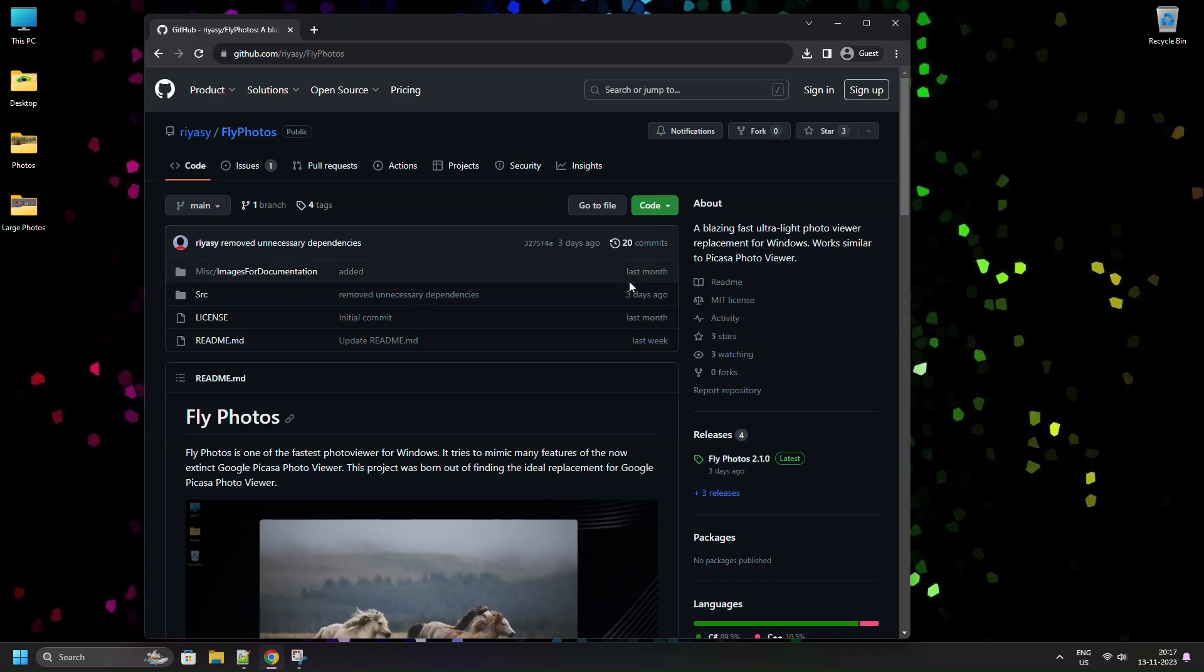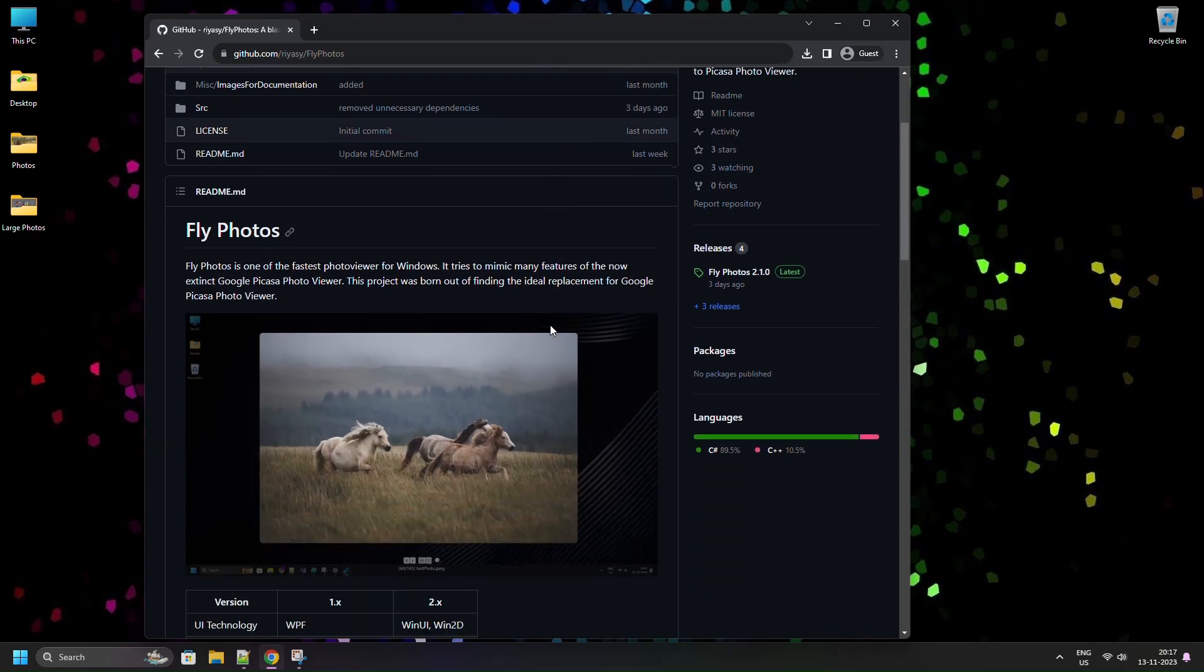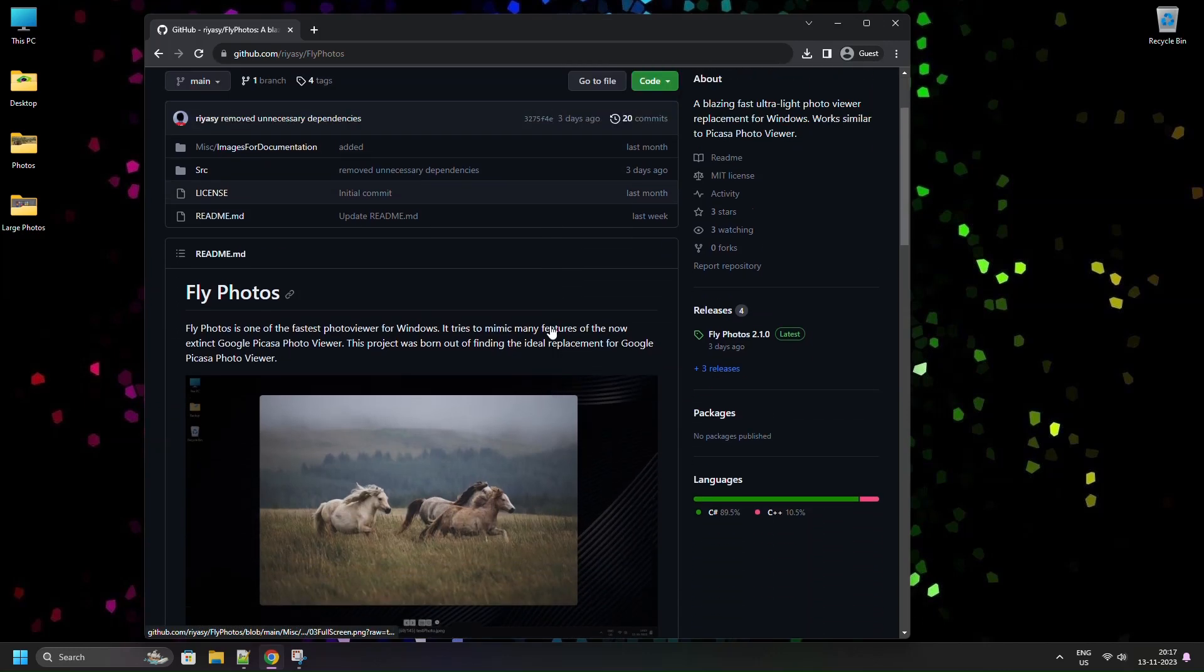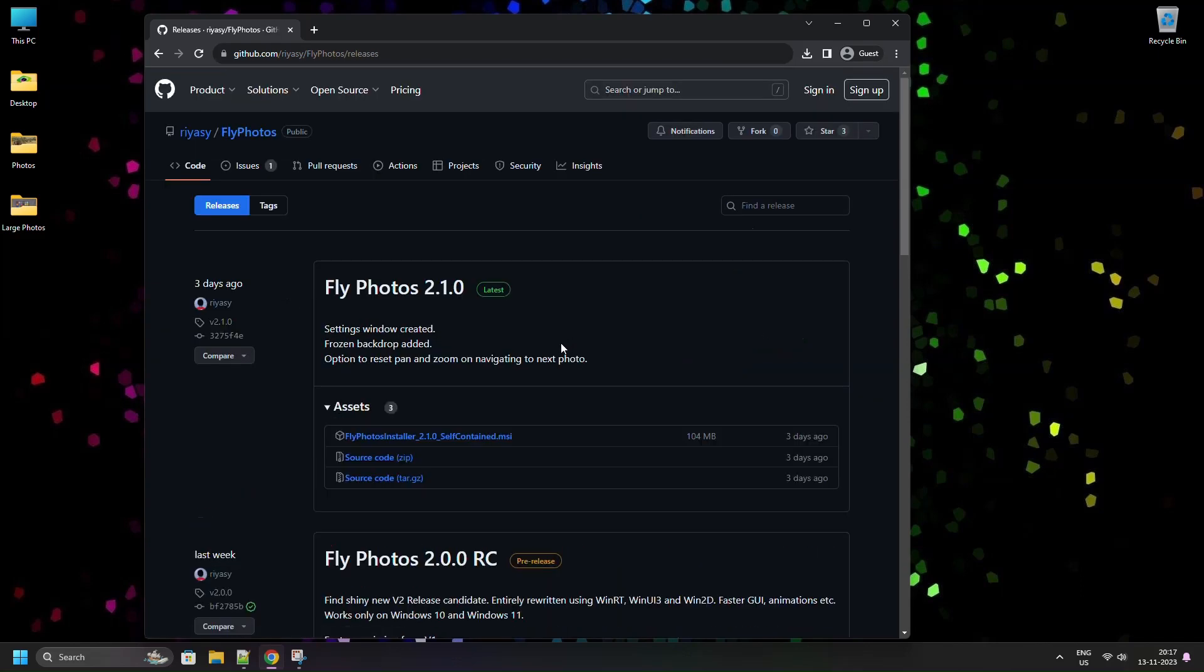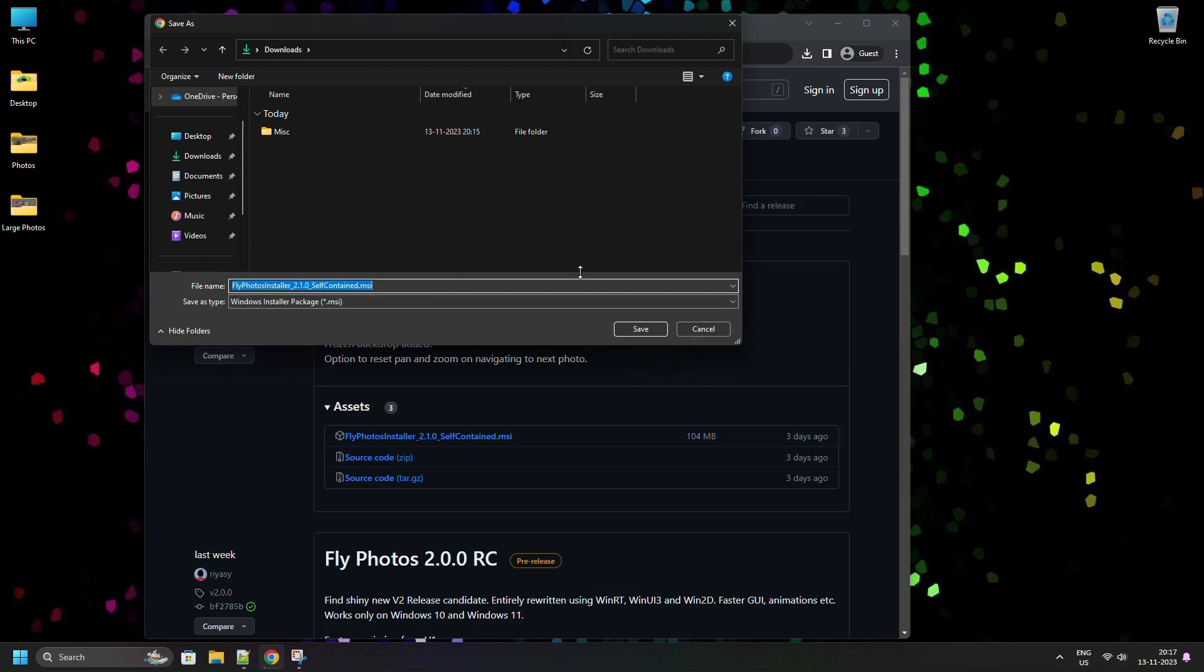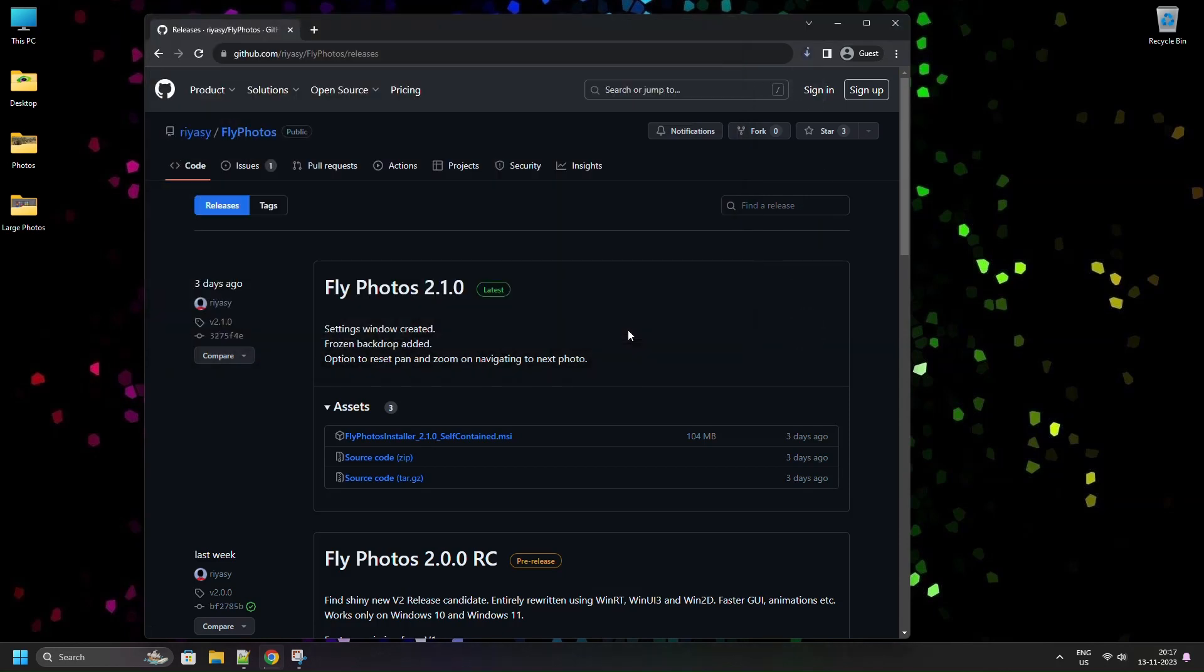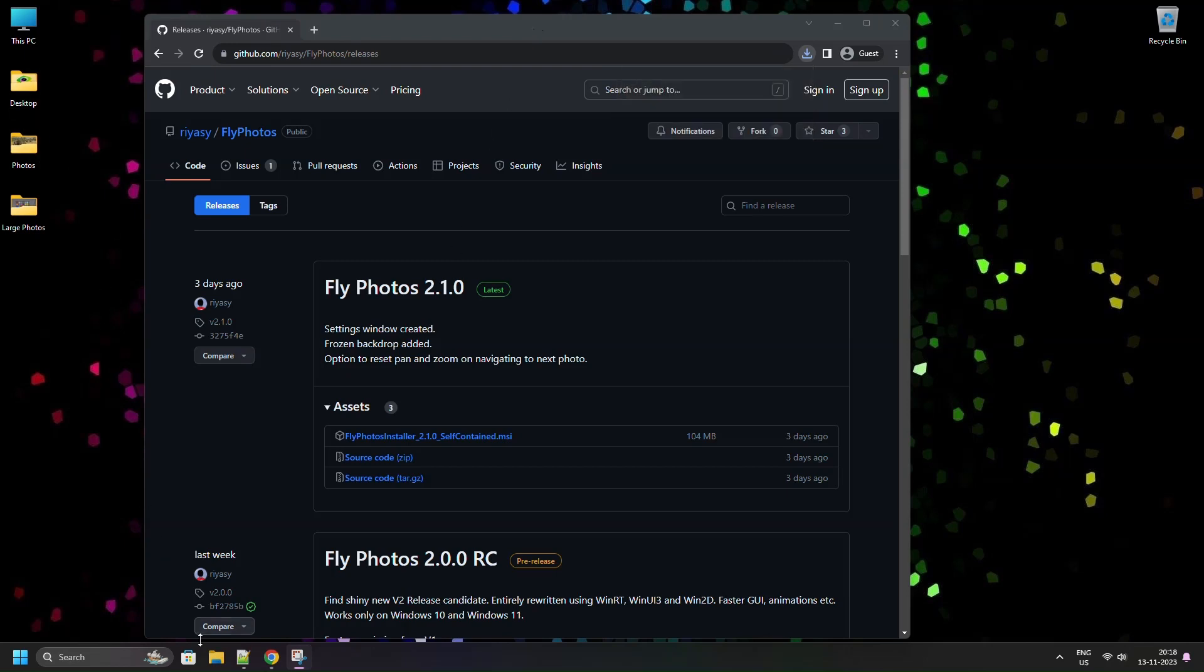Fly Photos is one of the fastest photo viewers for Windows. It is an open source project which started out as a replacement for the Picasa Photo Viewer, which was present in the now extinct Picasa Photo Management software made by Google. Download the latest release and install in your Windows PC and fly through your photo library in a breeze.